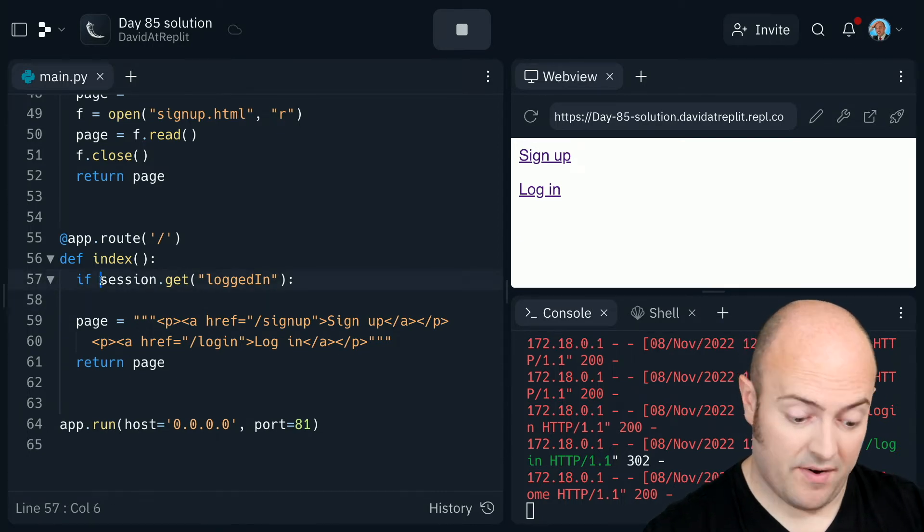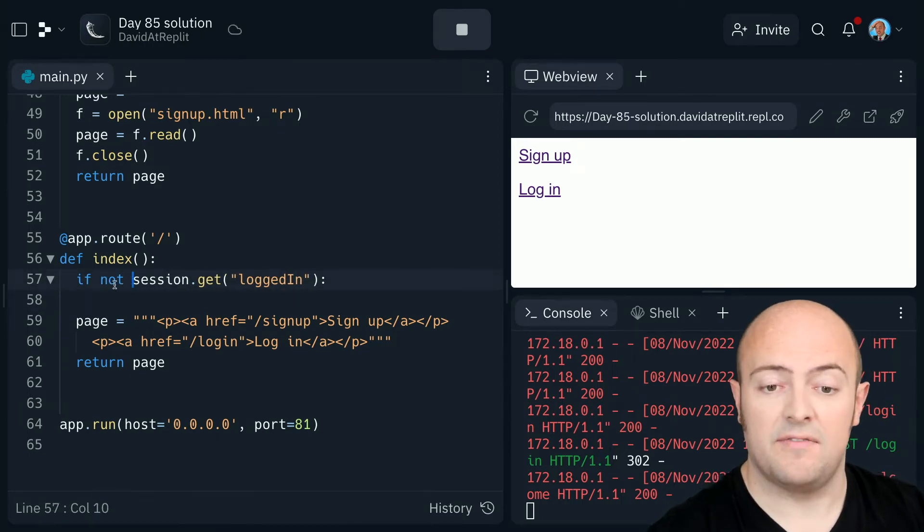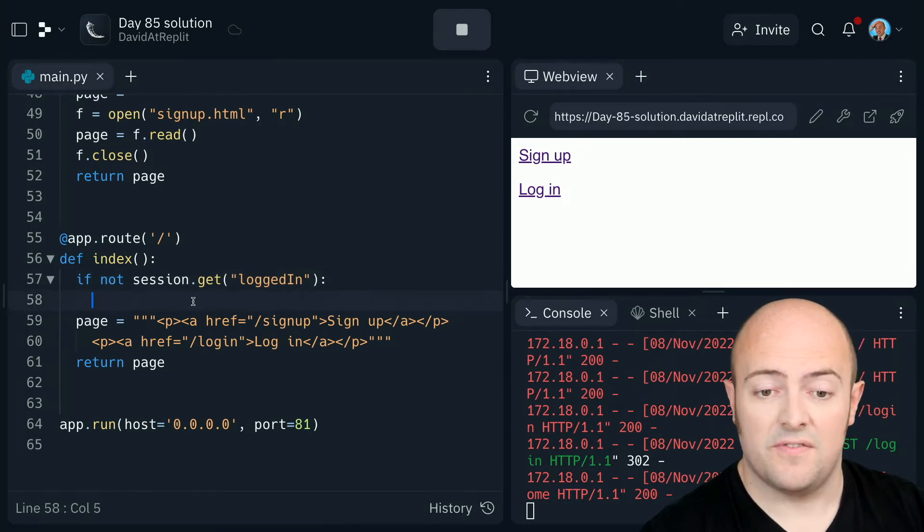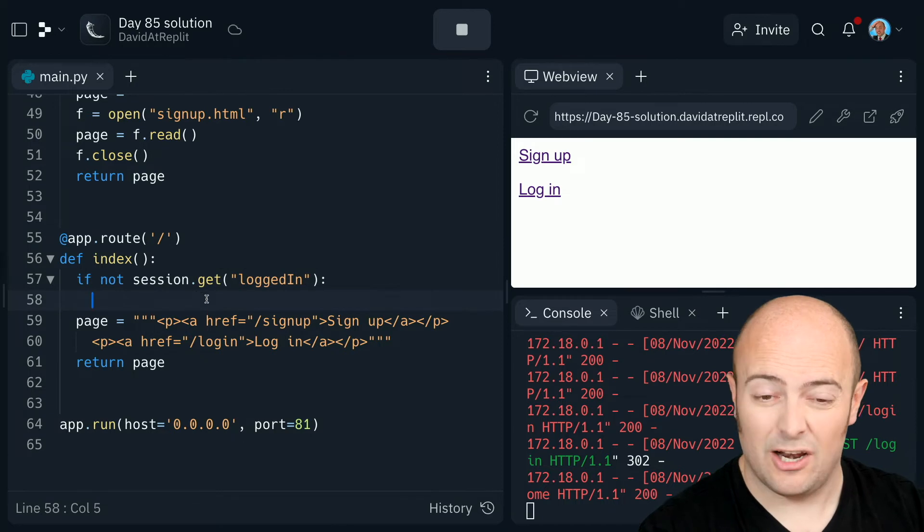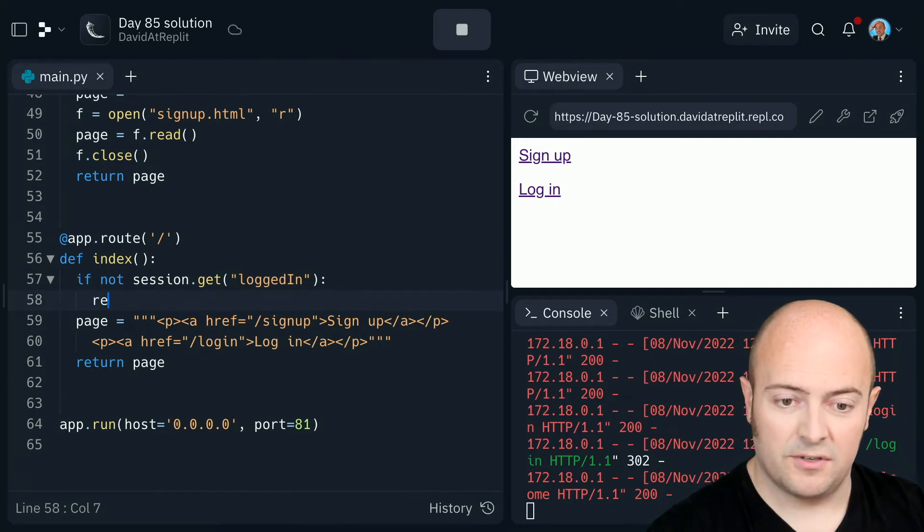I actually swap that around and say, if not, so if I can't get a logged in value, then I'm going to return.